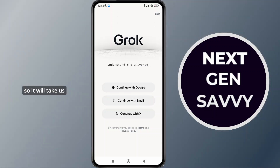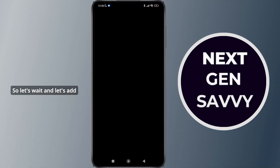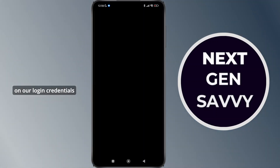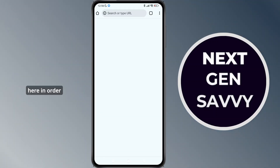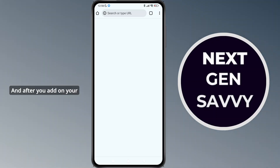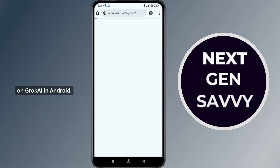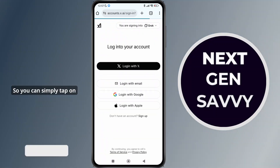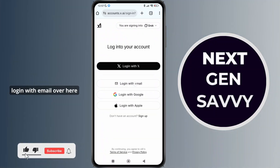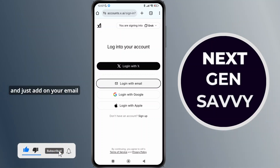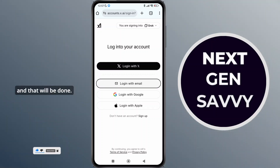As I tap on continue with email, it will take us to this new page. Let's add our login credentials in order to add our email. After you add your email and verify yourself, you'll be able to install and have your account on Grok AI in Android. Simply tap on login with email, add your email ID, password, and verify yourself and that will be done.